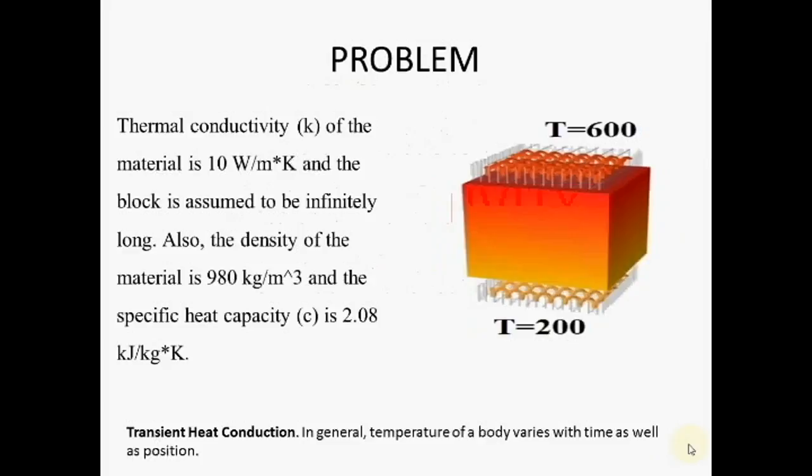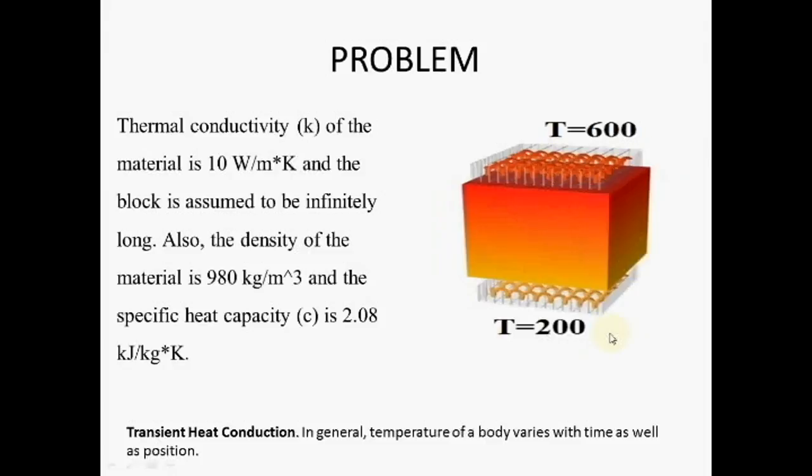Okay, today we will see the transient thermal conductivity using ANSYS. Now here is one problem having one rectangular plate dimension 1 meter by 1 meter. At the top edge you can see the temperature here 600 degree Celsius and the bottom edge 200 degree Celsius. This is the boundary condition.